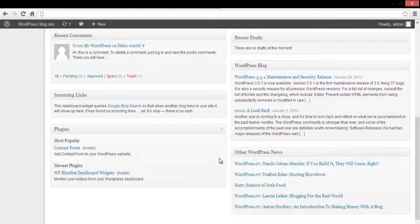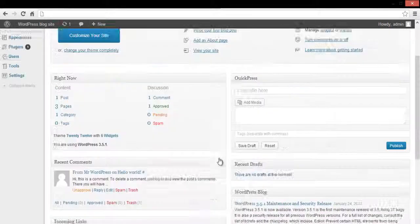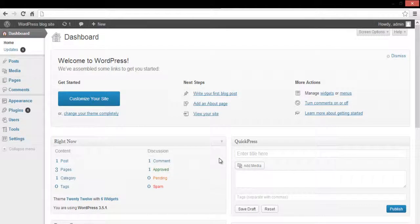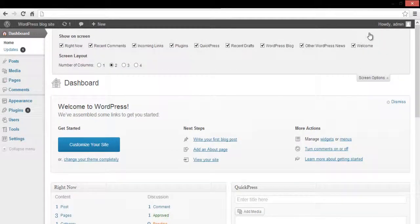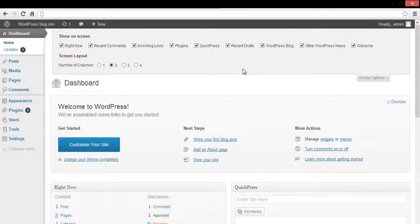If you want to hide the blog updates from the dashboard, then navigate to the top right corner of the dashboard home page and click on Screen Options. This will display the Show on Screen section.